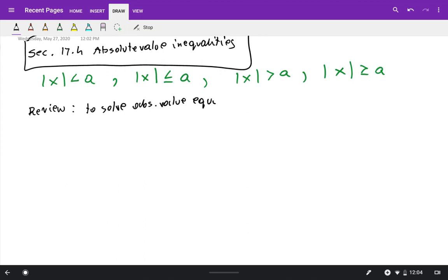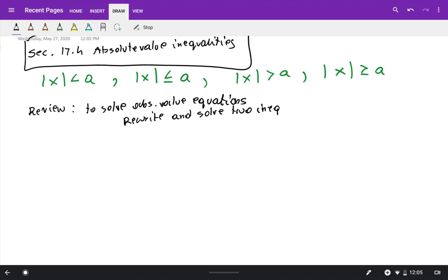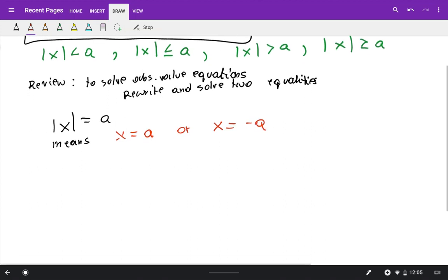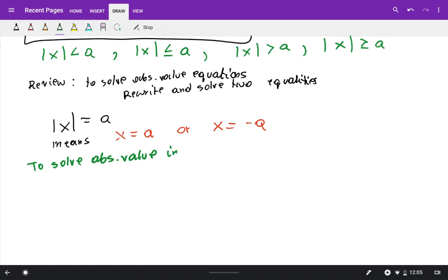For absolute value equations, we rewrite and solve two equations. When we had something like absolute value of x equals a, that means x equals a or x equals negative a.